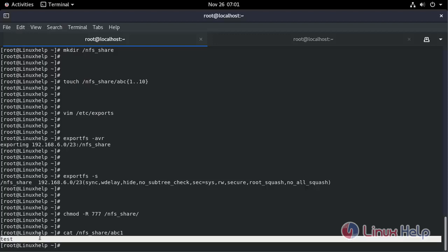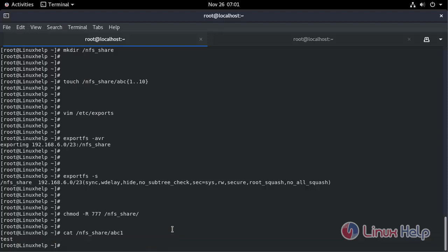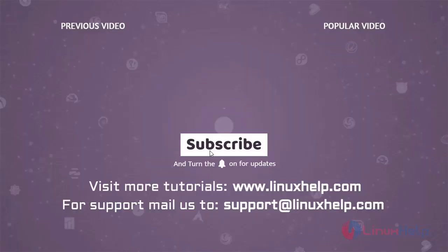Changes written on server side also. The process of installing NFS on Oracle Linux comes to an end. Thank you for watching this video. If you like it please subscribe to our channel to learn more tutorials. Visit www.linuxhelp.com and if you have any queries mail us to support at linuxhelp.com.